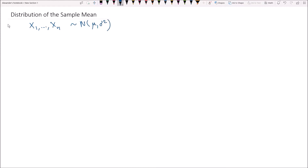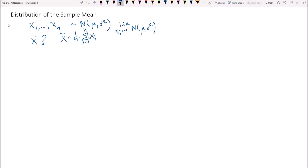We are sampling n results, x1 to xn, from a population that is distributed normally with a mean of mu and a variance of sigma squared. We're interested in what is the distribution of x bar — what distribution does x bar follow? We know that x bar equals 1 over n times the summation from i equals 1 to n of xi, and all of these xi are iid normal with mean mu and variance sigma squared, because we're randomly sampling from a normally distributed population.